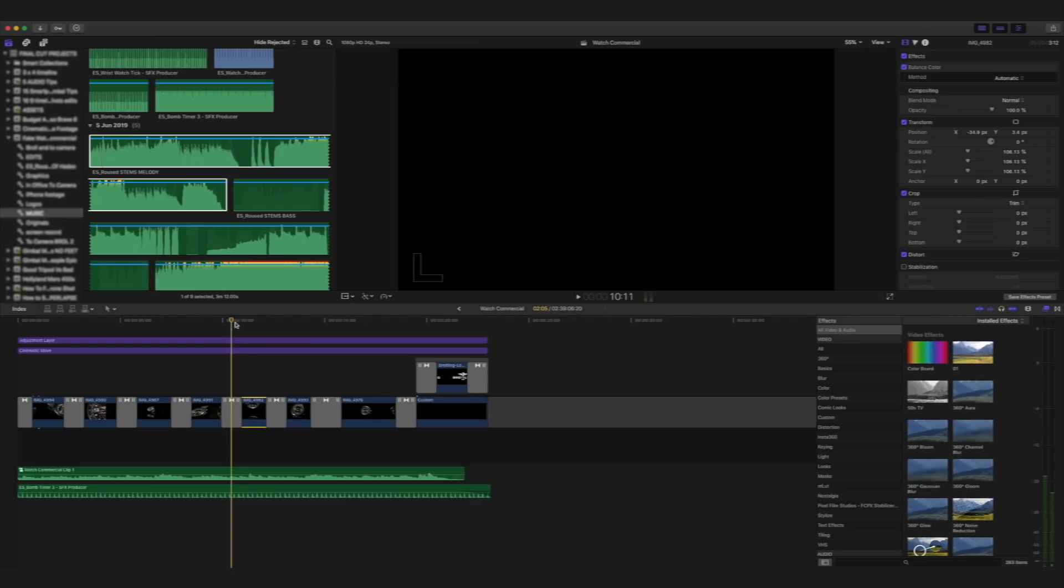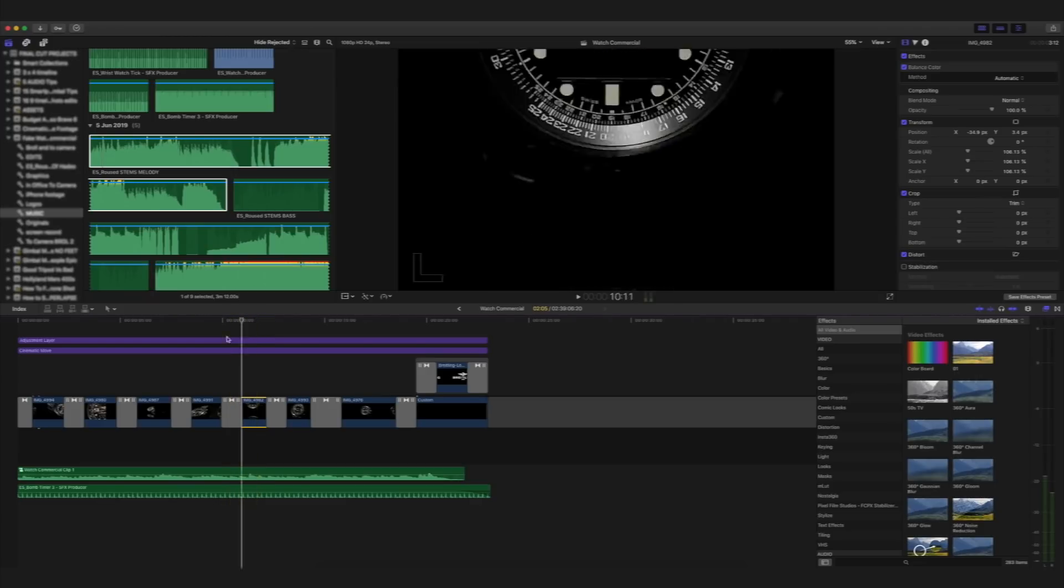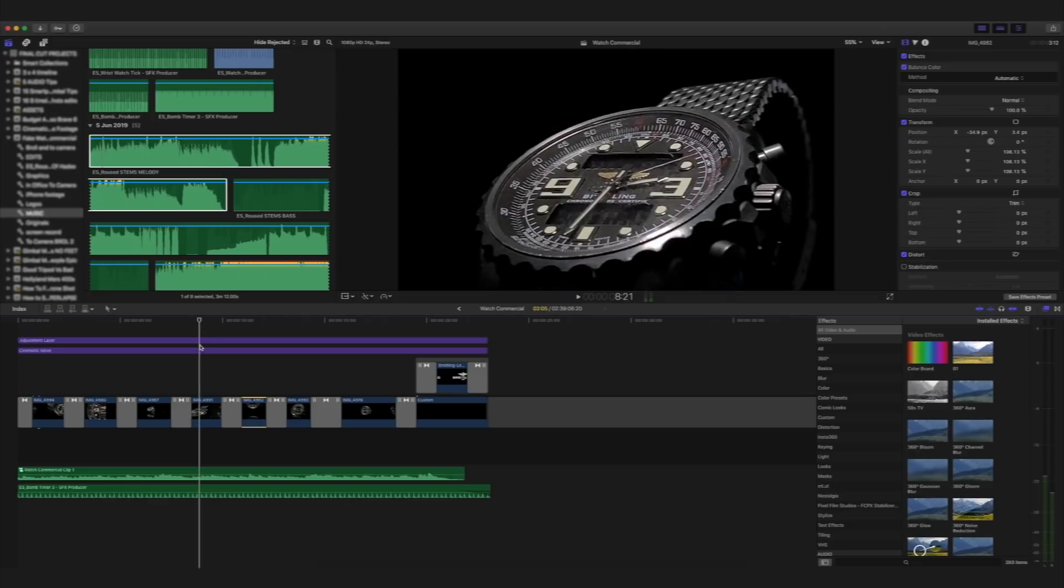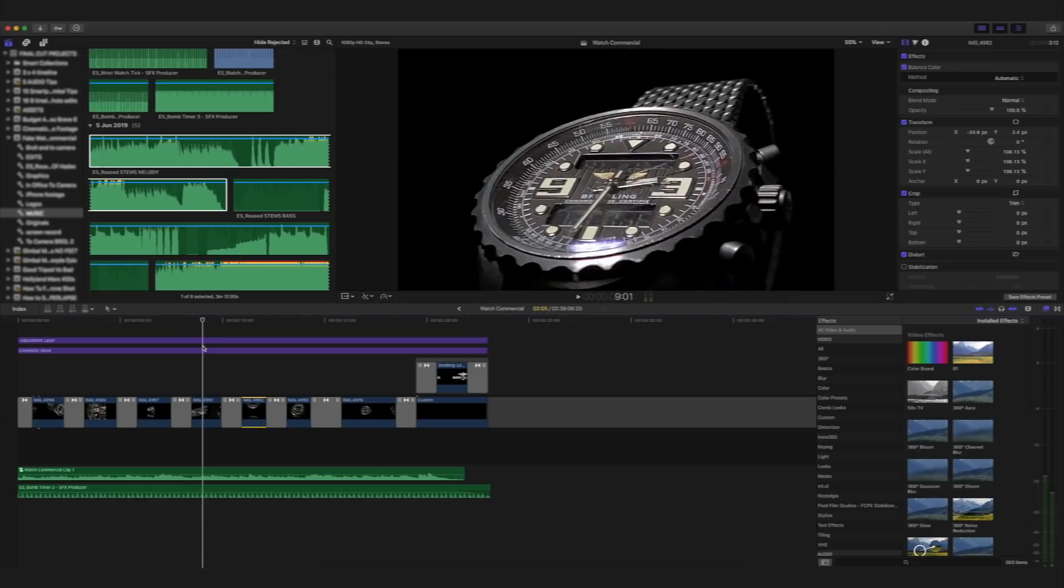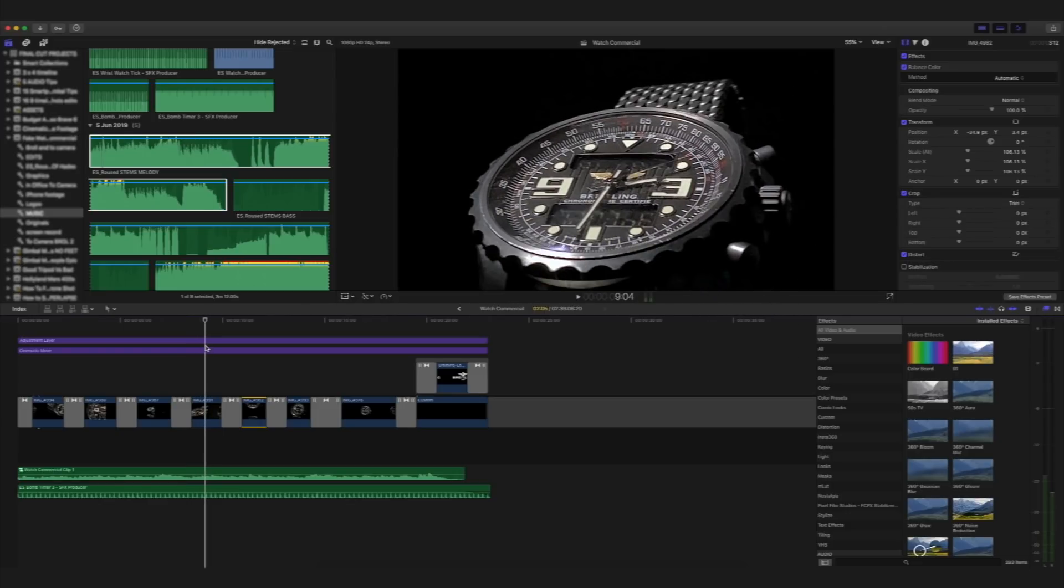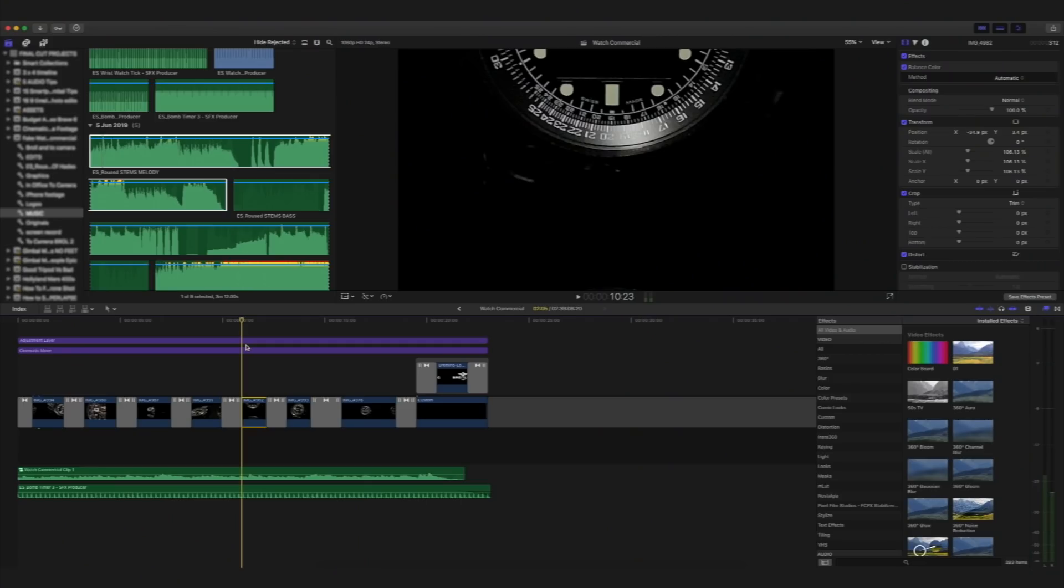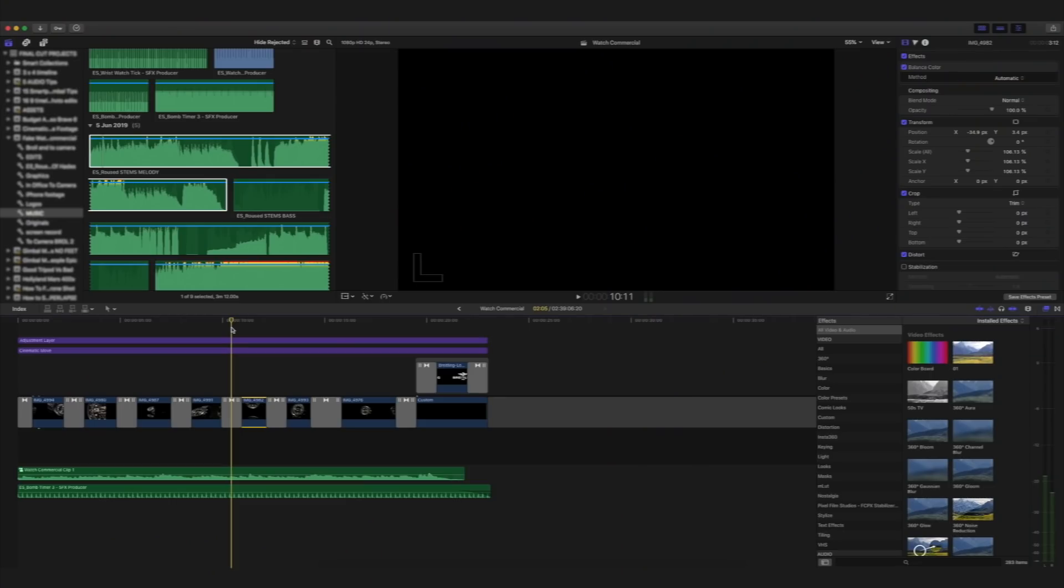Now, my reason for using this shot as shot number five, again, just goes back to variety. The shot previous to this was a rotating watch. The camera isn't moving. Whereas in this shot, shot number five, the watch is still, but the camera is moving. I'm tilting down from the watch to reveal the watch's reflection. Again, I'm just adding variety to this sequence to help keep the audience engaged. Let's watch it once more and see how it transitions into shot number six.